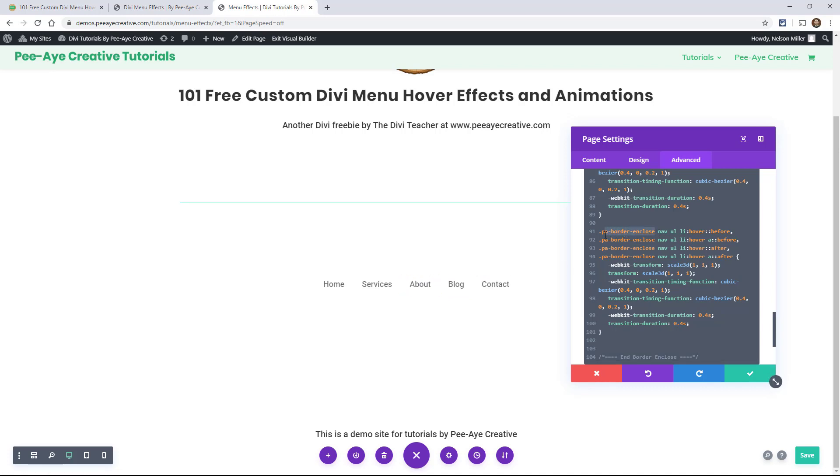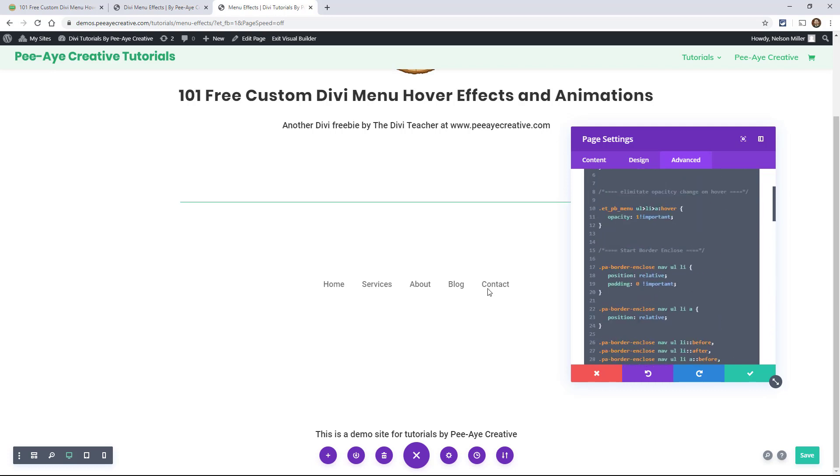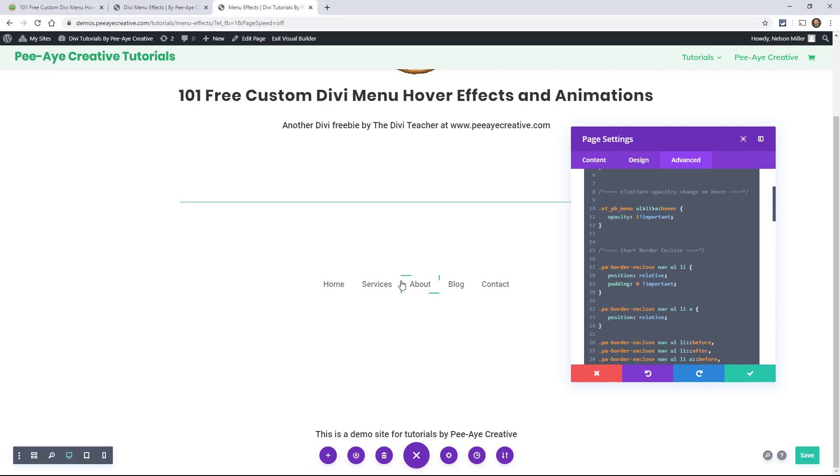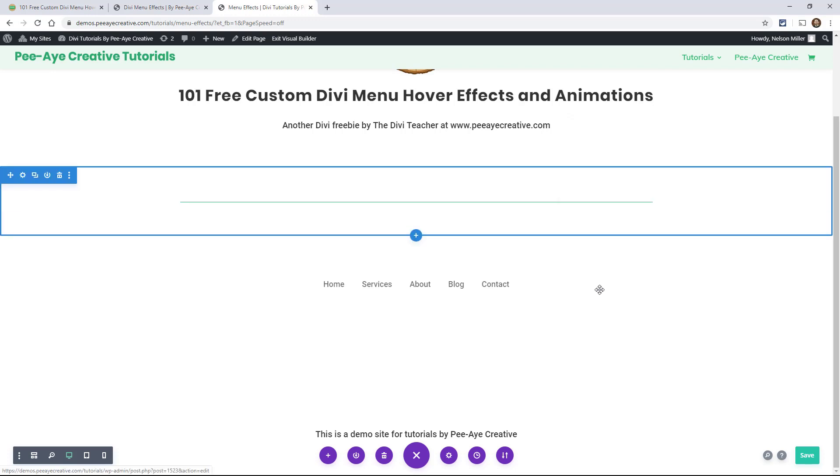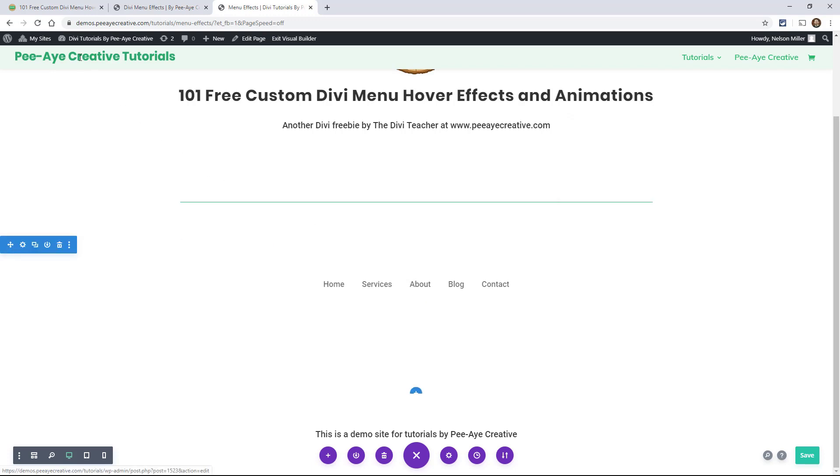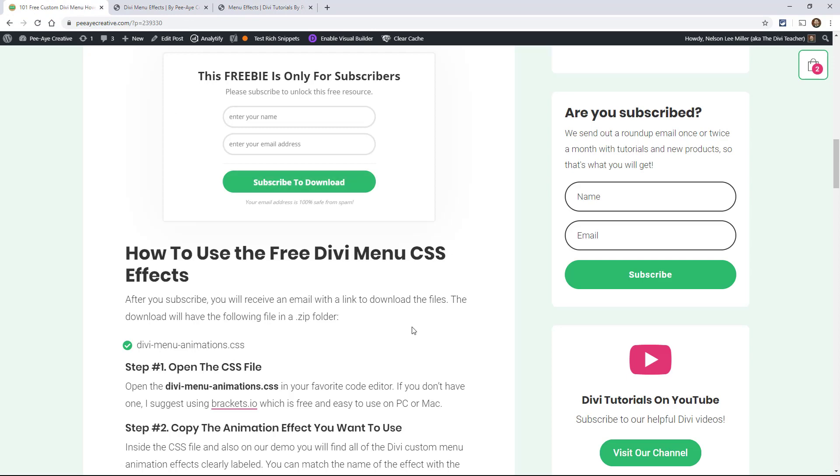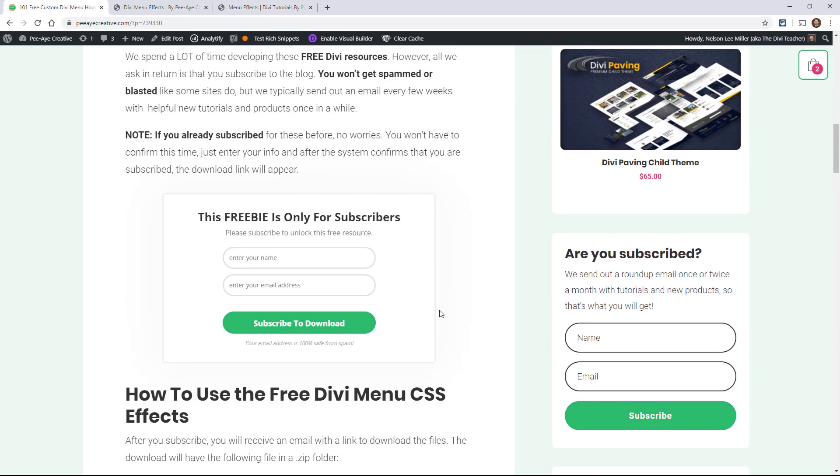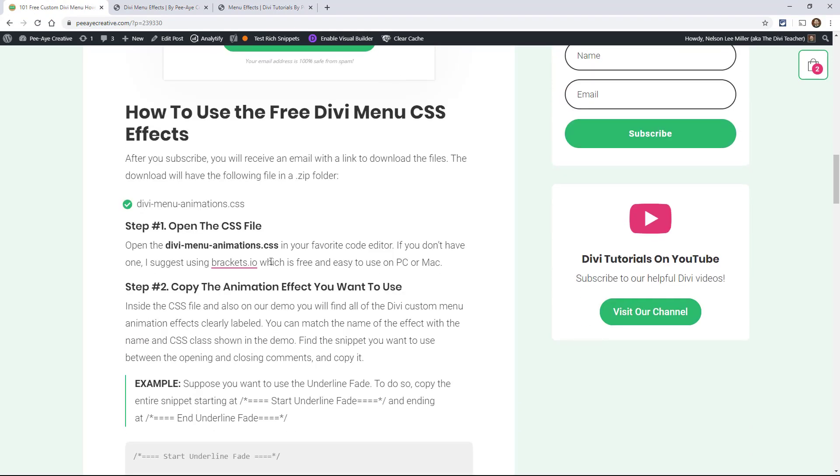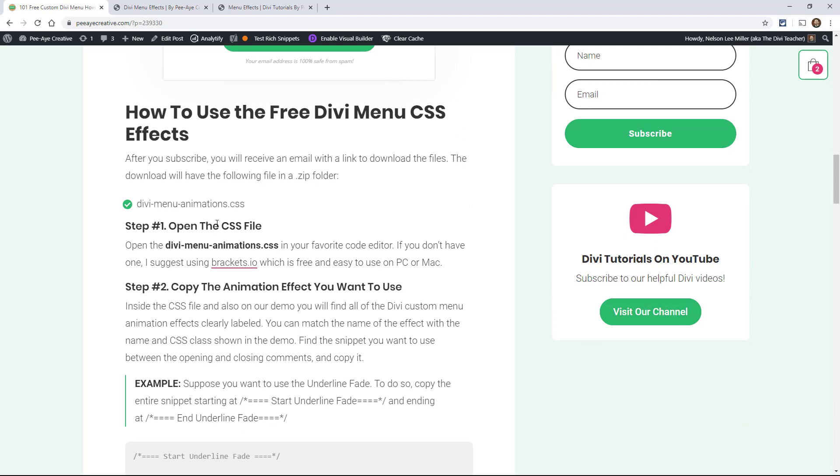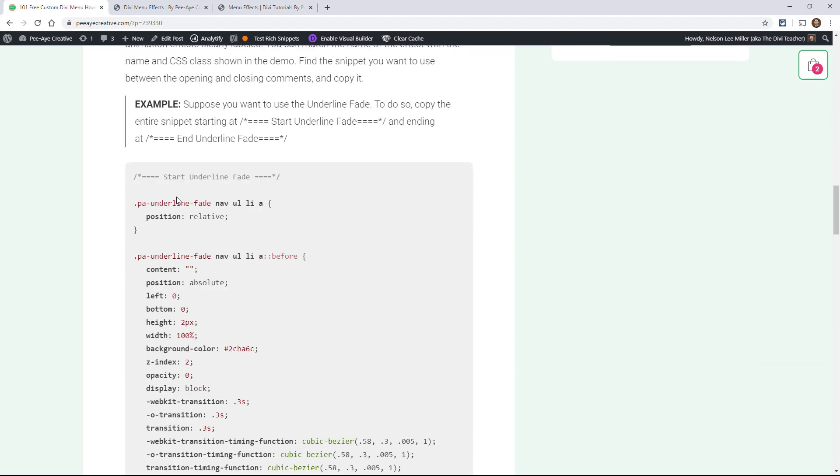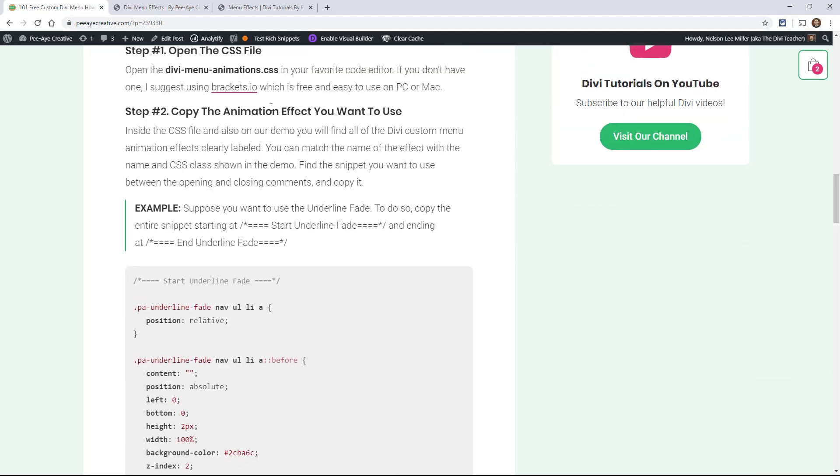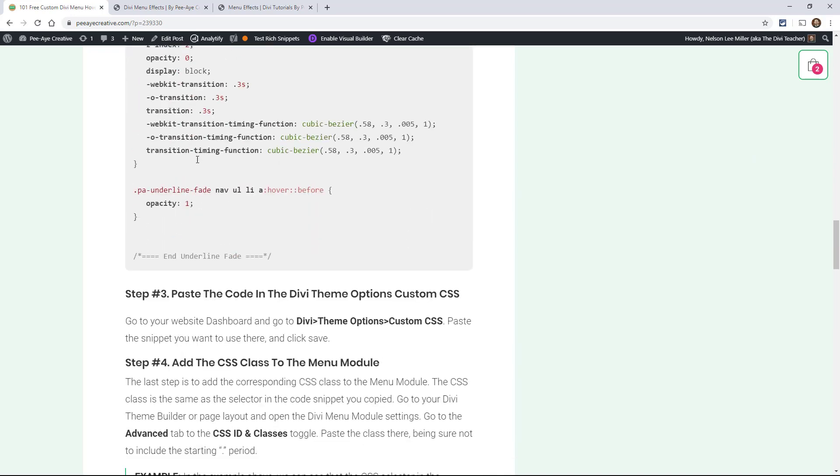And if you need any more instructions on how to do this, back on the original blog post, which of course is linked down below, we do have some written directions. So we get through. And in fact, we get through an example over there. And we tell you everything that we've told you here.